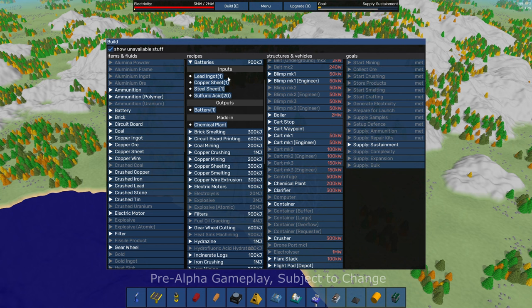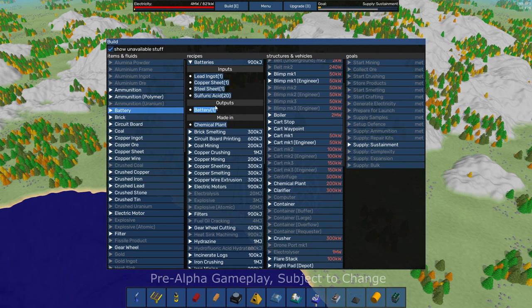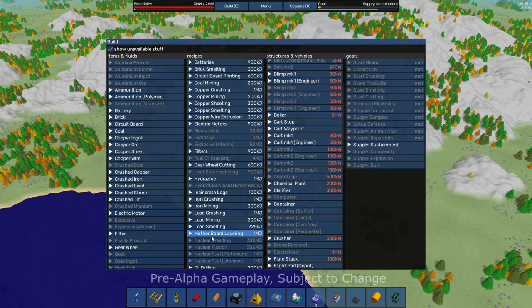And then here we've got recipes for how to make things. So for batteries, you need lead ingots, copper sheets, steel sheet, and 20 sulfuric acid. Out comes a battery. And you put those inputs into the chemical plant in order to get that battery.